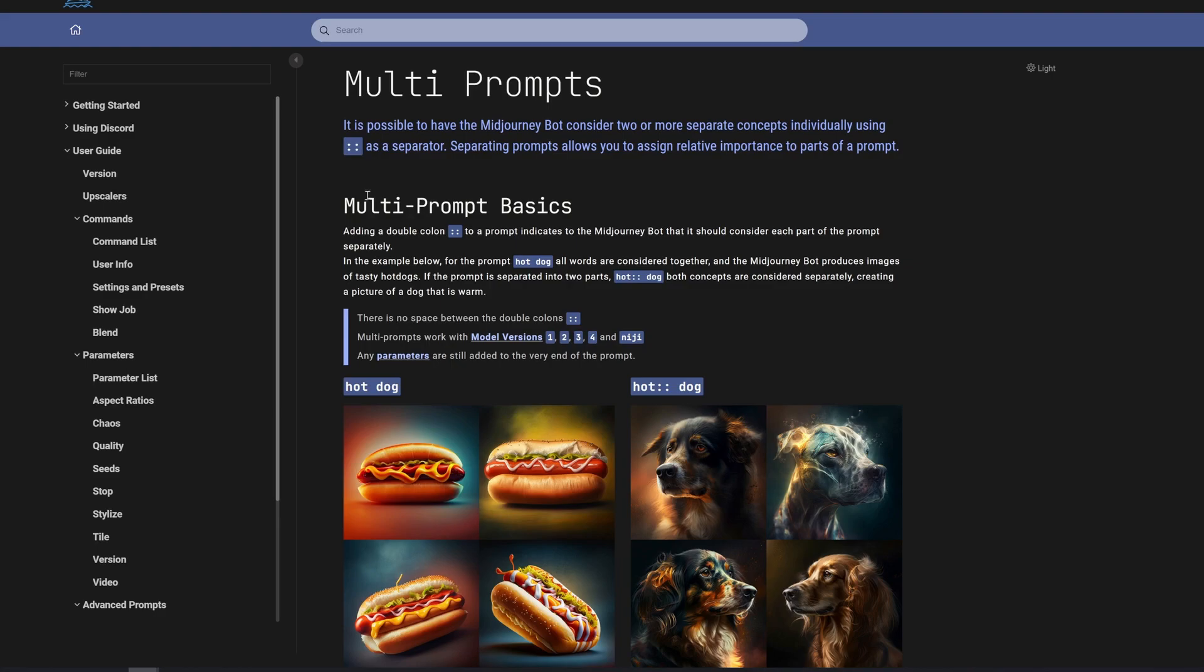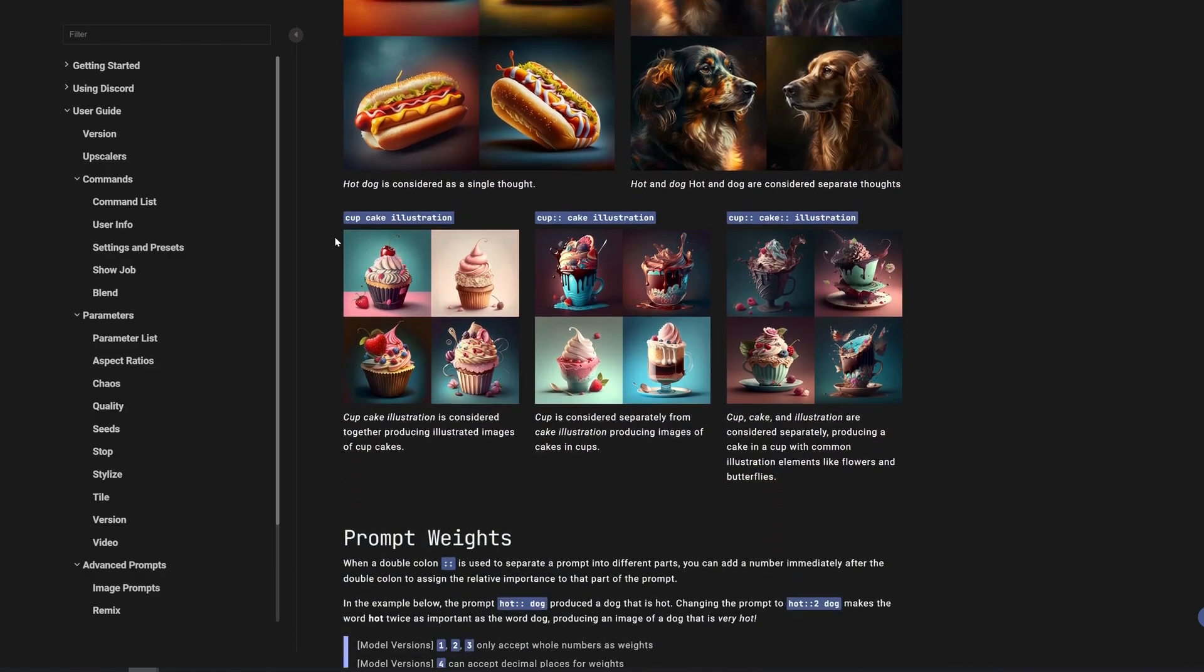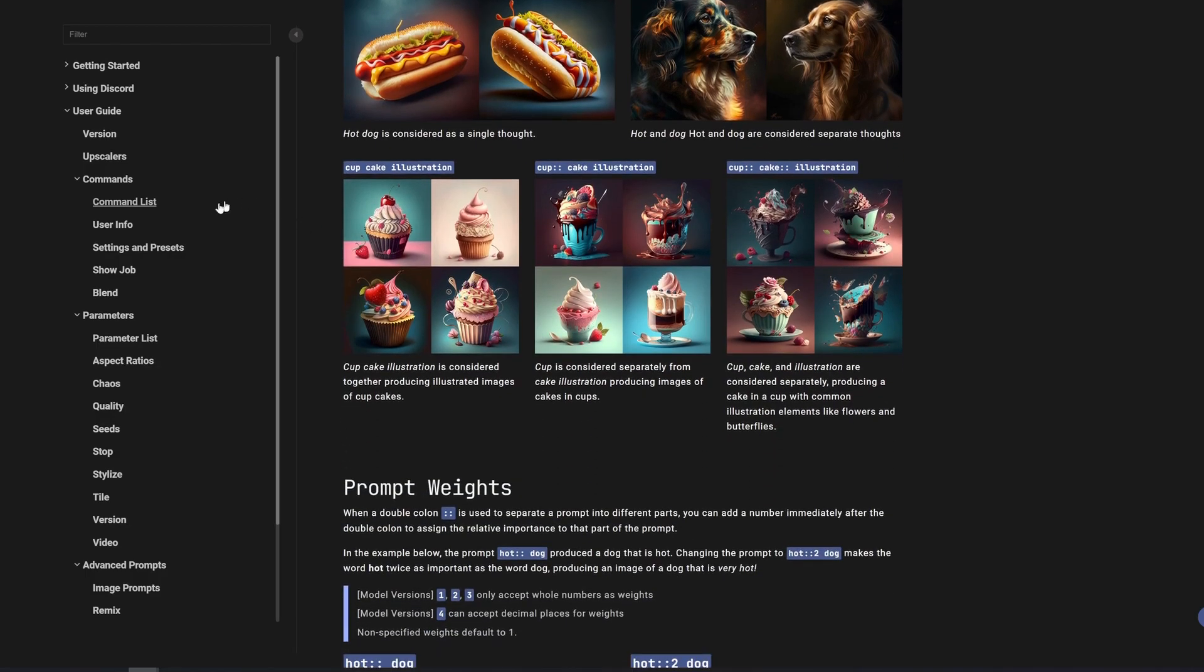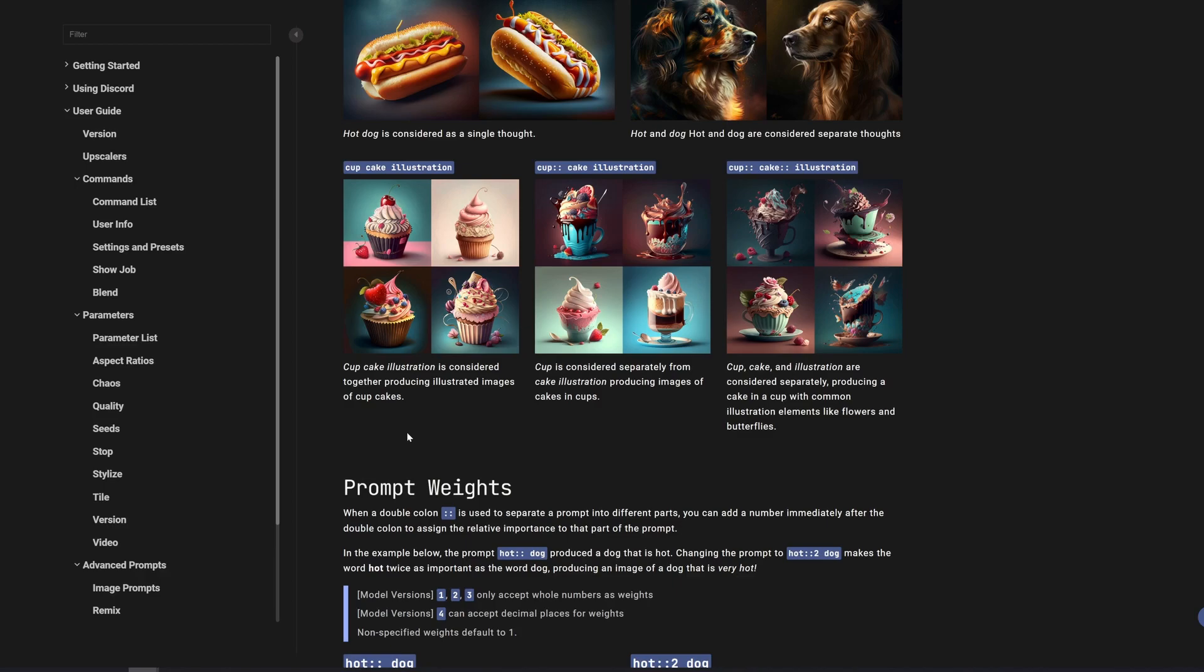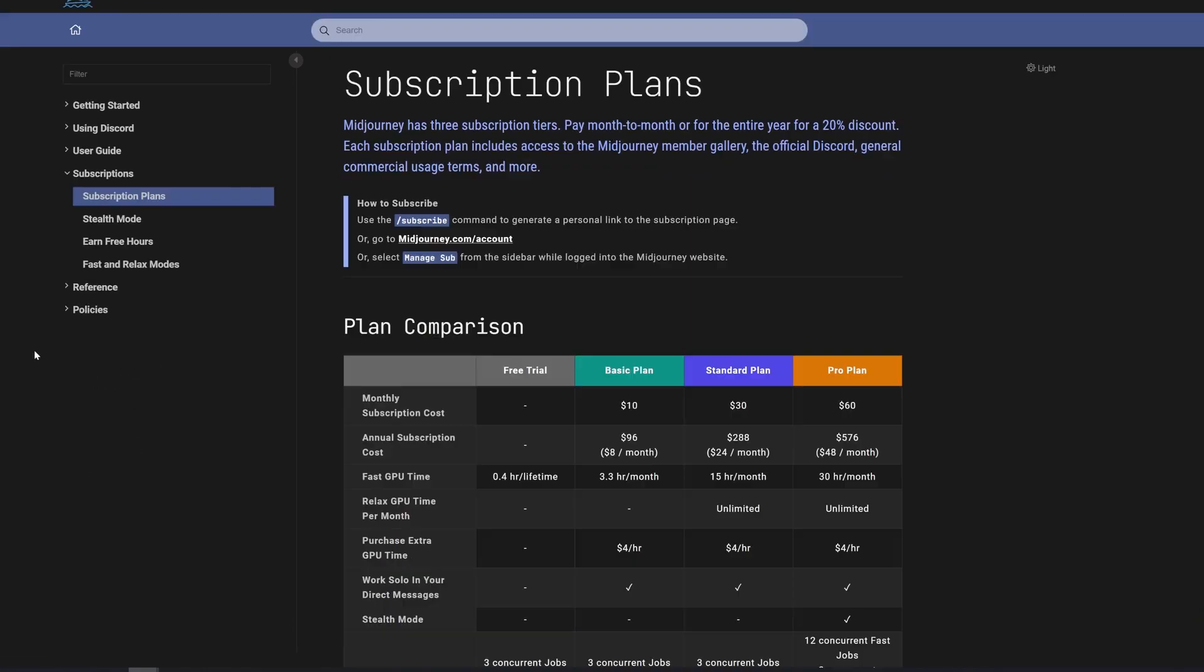By default, if you just do something like hot dog, it will automatically place the weight to each of these as one-to-one. So something to know about prompt weights is that when you add a double colon and you separate the prompt into different parts, you can actually add a number immediately after the double colon to assign the relative importance to that part of the prompt. So for example, let's look back at the hot dog prompt. They're of equal importance, the word hot and dog. But what if we assign hot to two and dog will just default to one? So what this means is that when the AI interprets the text into an image, it understands that hot takes much more importance than dog.